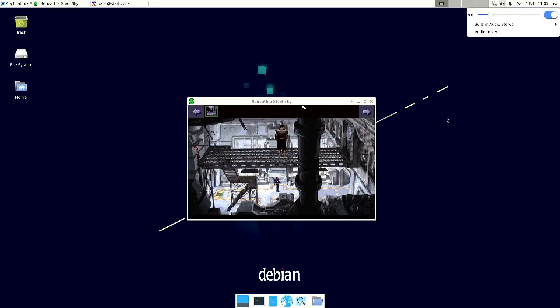With Escape you can skip the intro. ScumVM is an engine for point-and-click adventures.